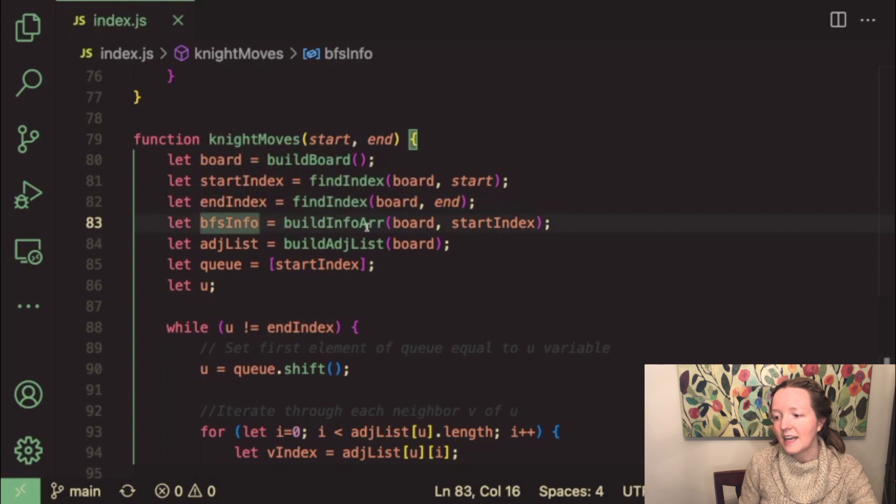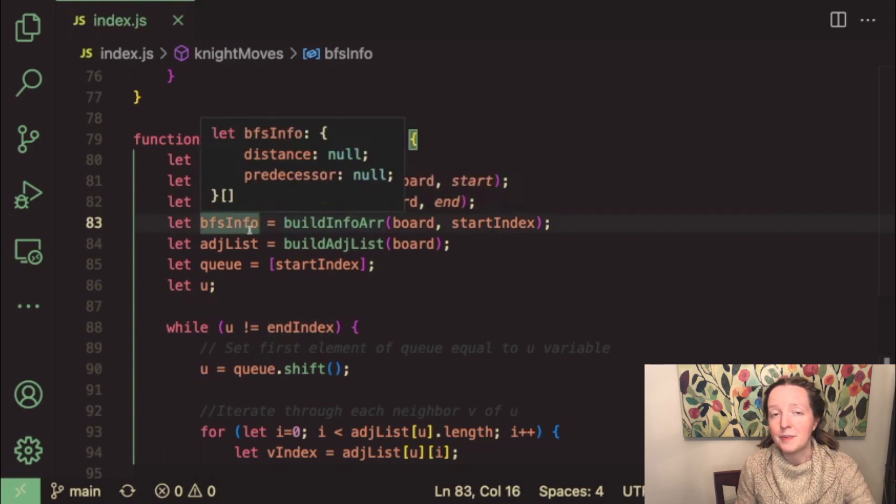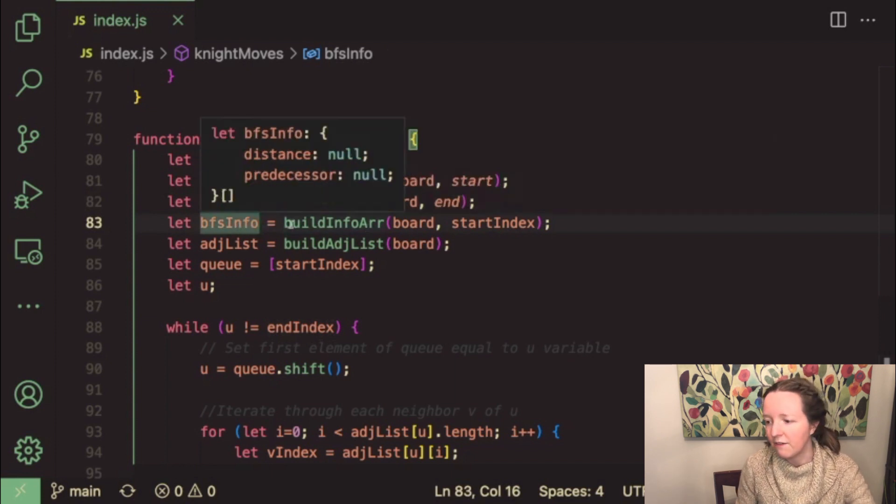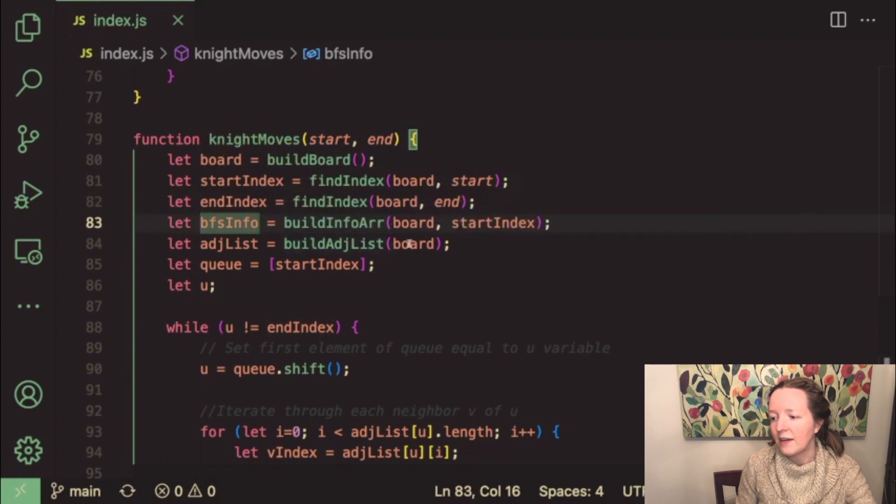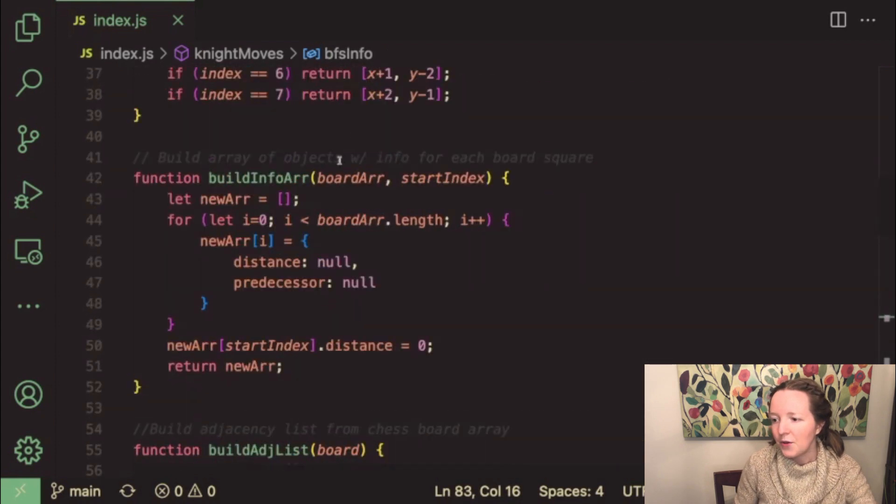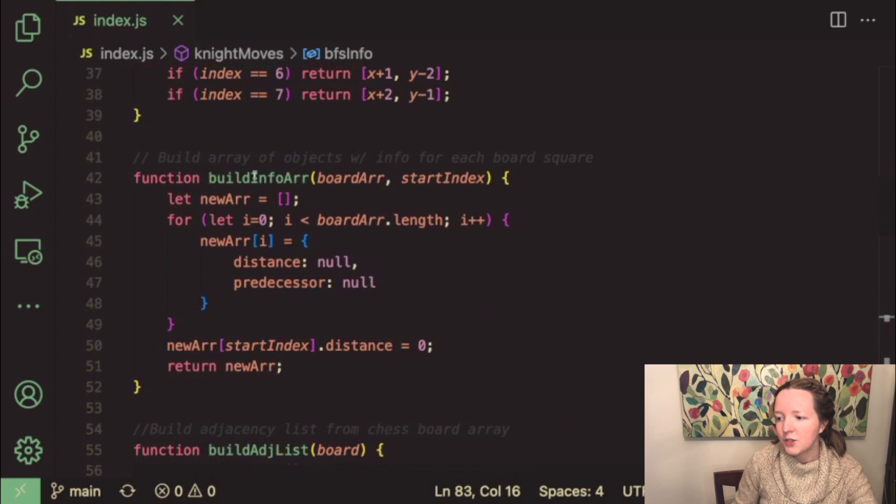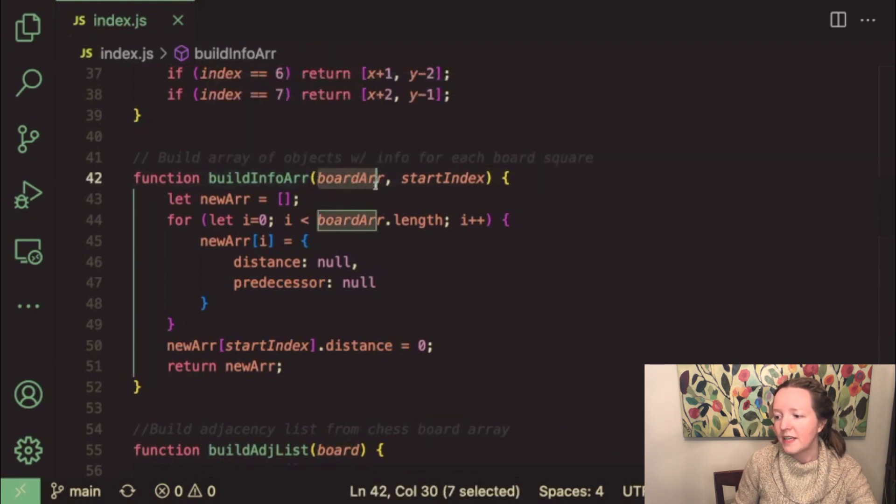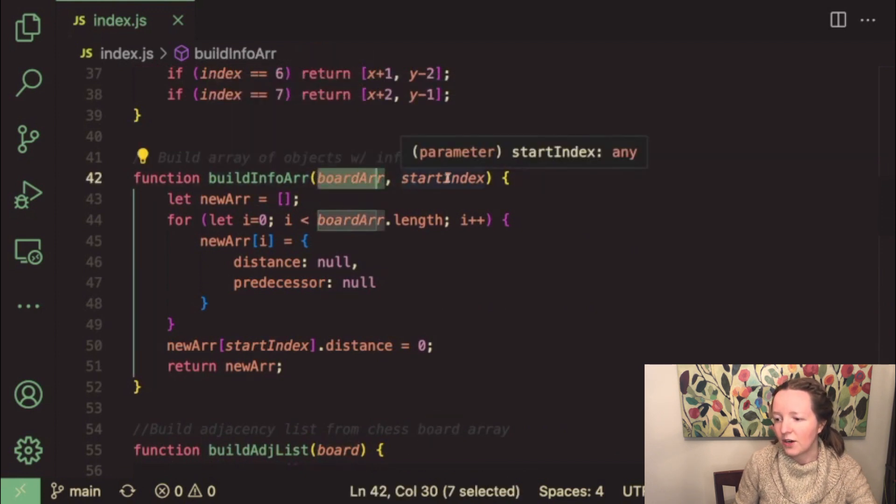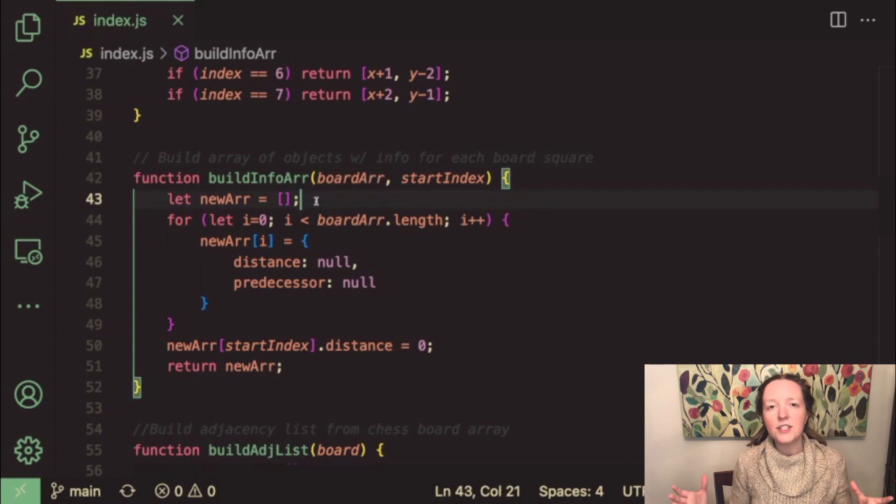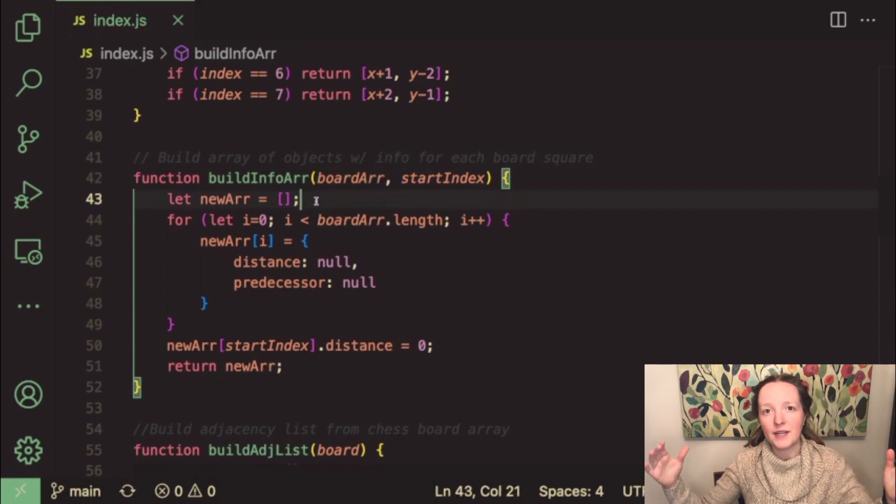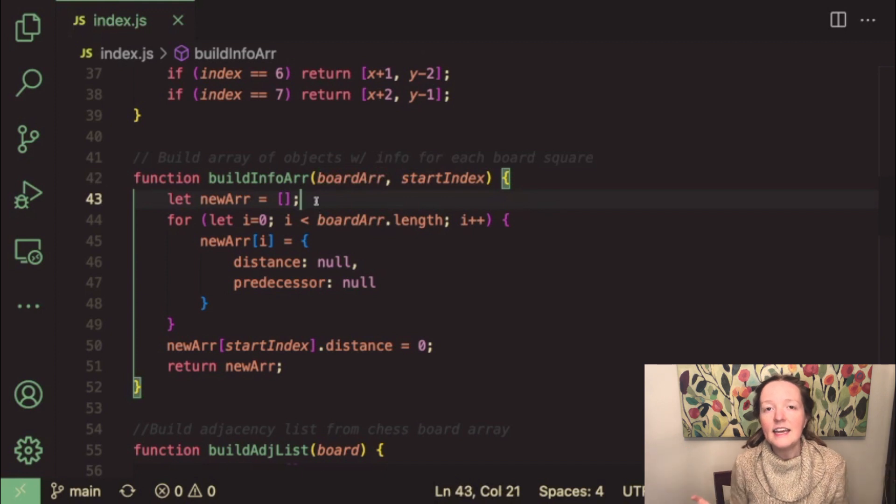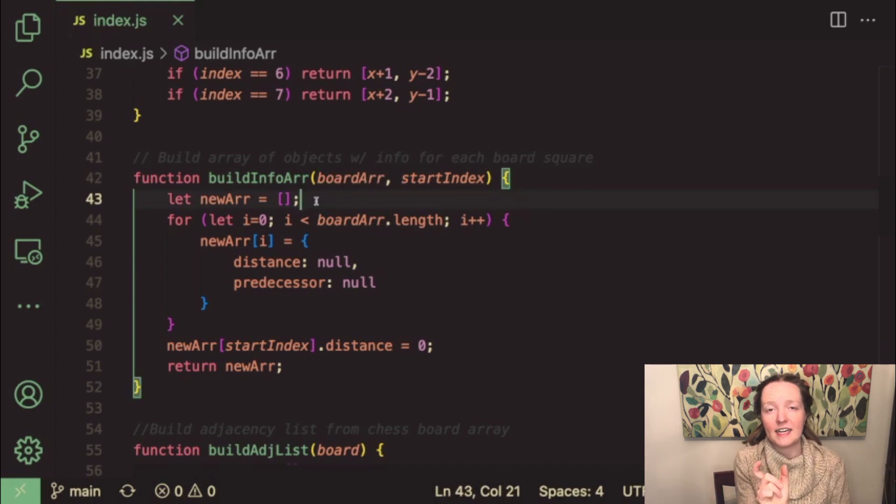Next I build an info array called bfs info and for this I wrote a helper function called build info array which will take the board game array and then the start index and it essentially builds an array that mirrors the game board index except for each index instead of having the coordinates of that square.